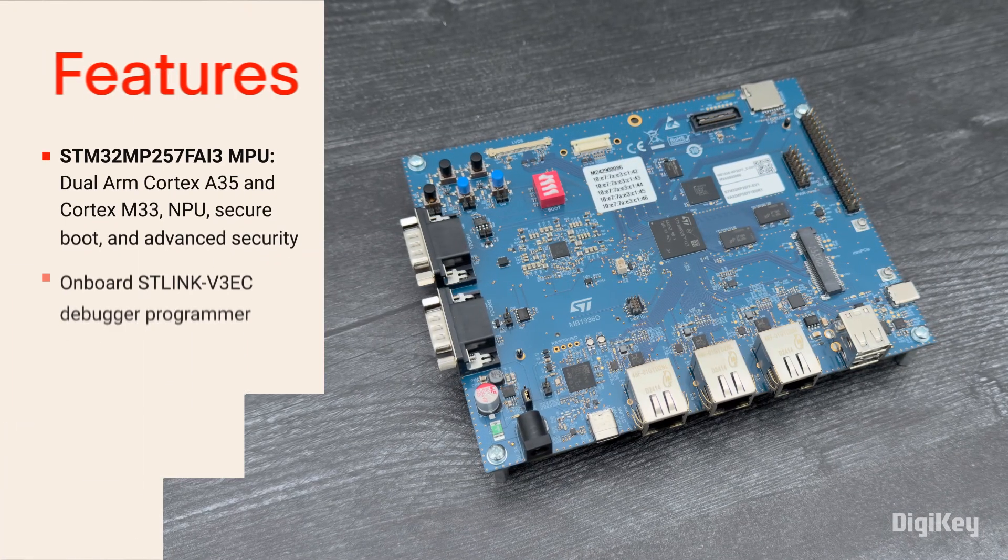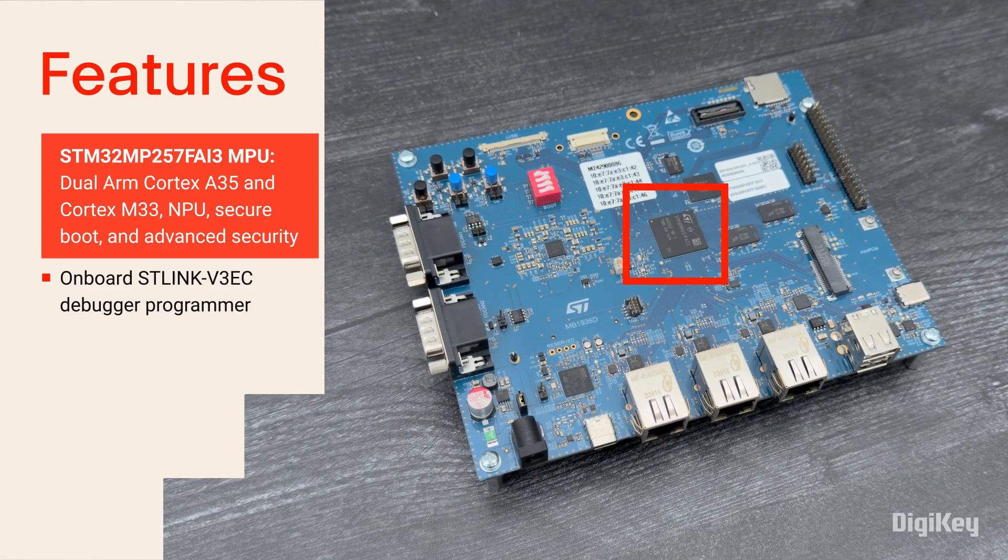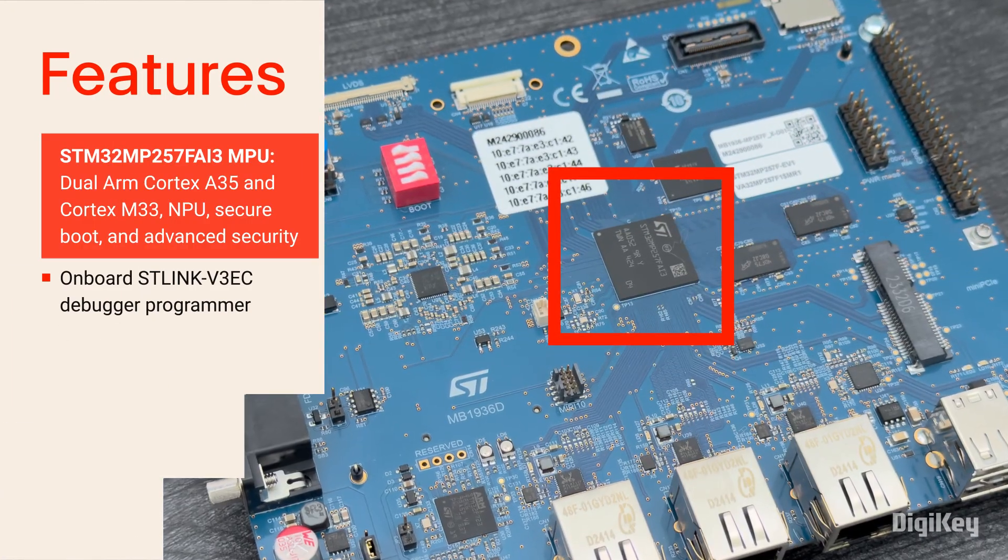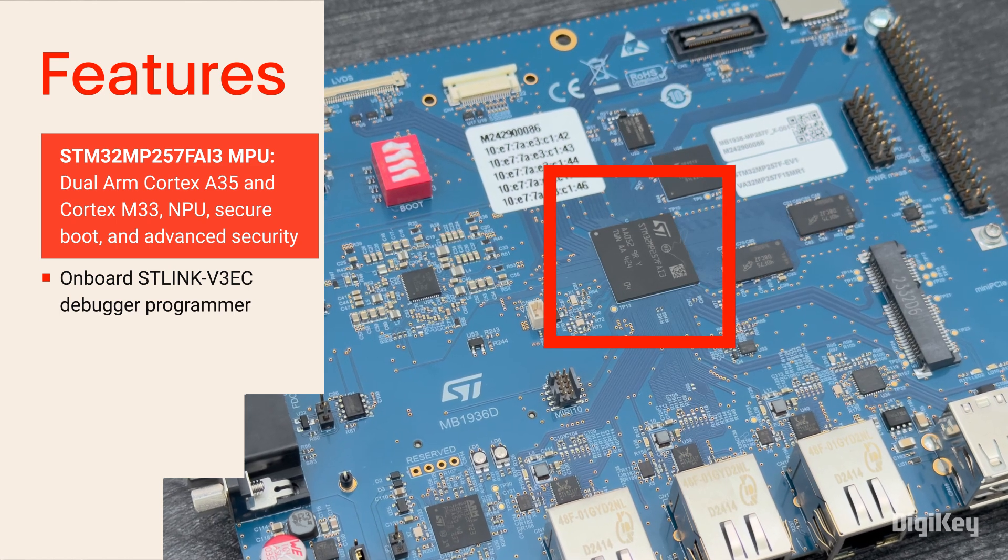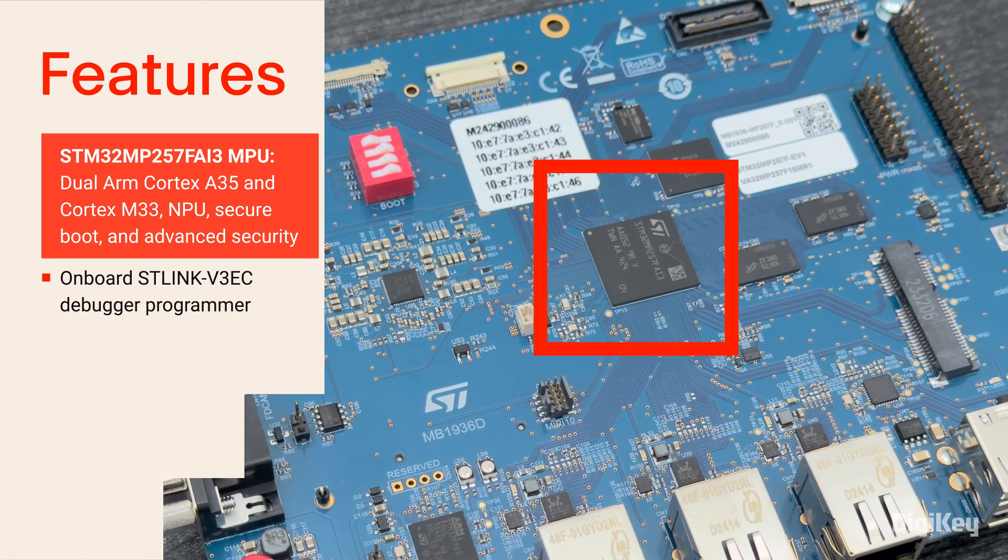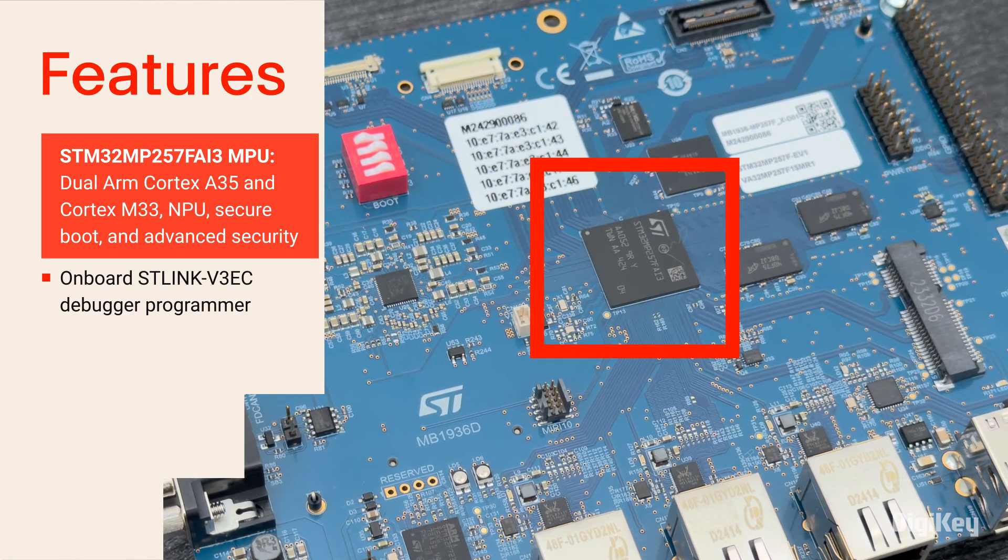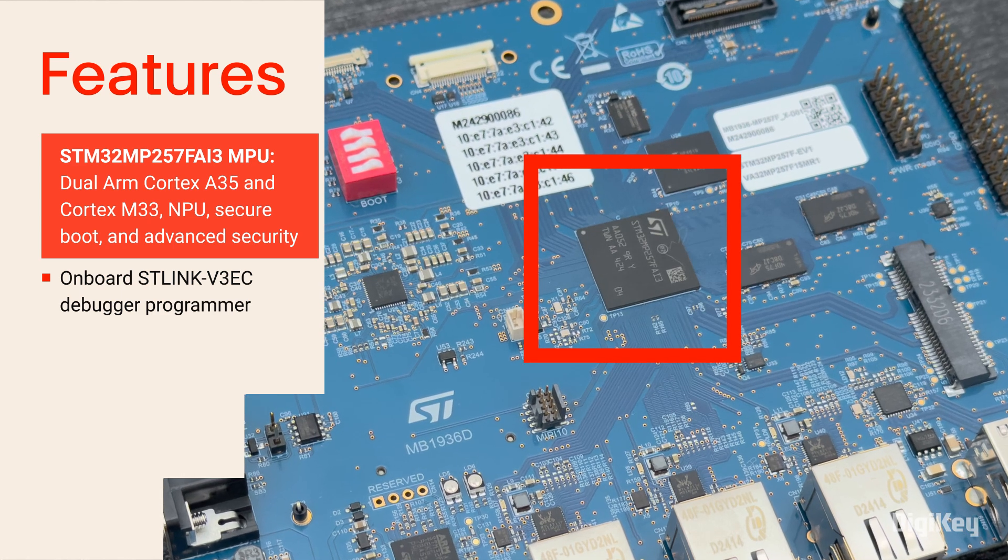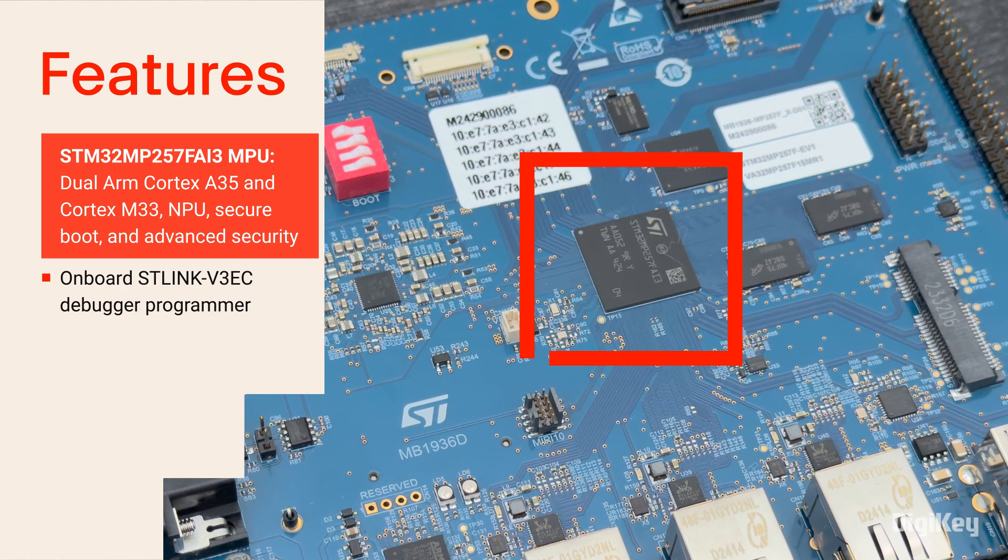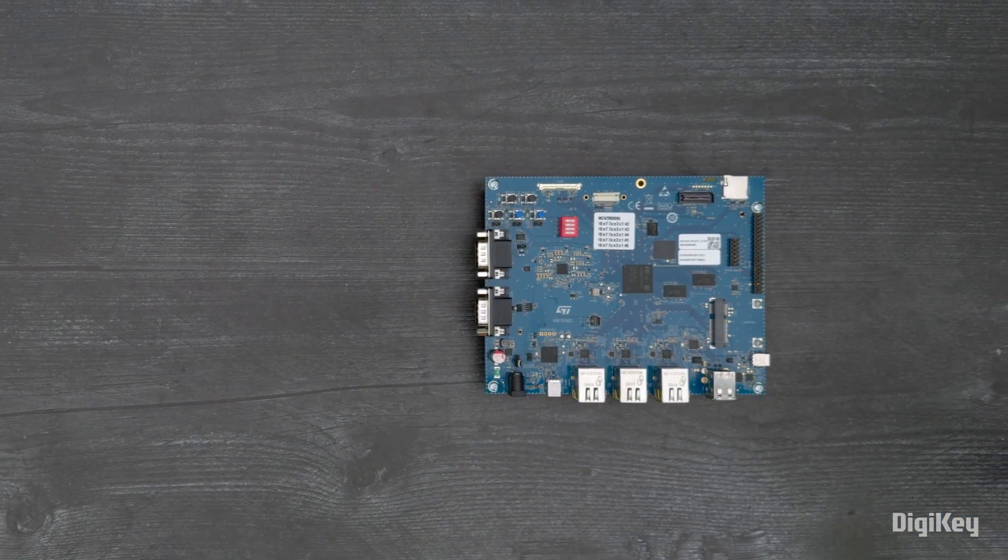The evaluation board features the STM32 MP257FAI3 with a dual-arm Cortex-A35, Cortex-M33, and a neural processing unit for flexible development, plus secure boot and cryptography functions.